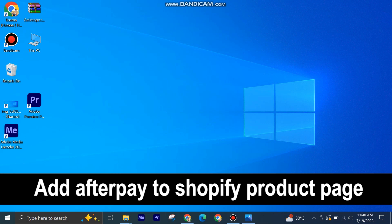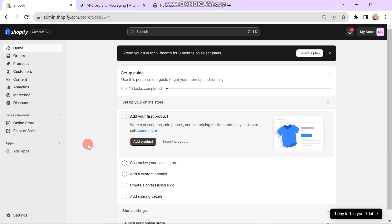Adding Afterpay to Shopify product page is very easy to do. Today I'm going to show you how to do it. Make sure you have logged into your account on Shopify.